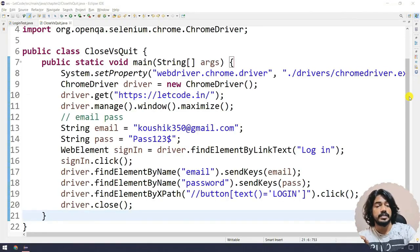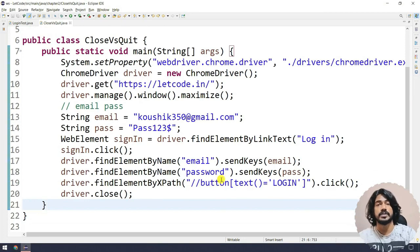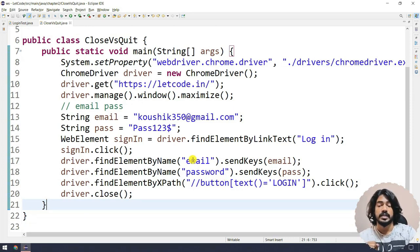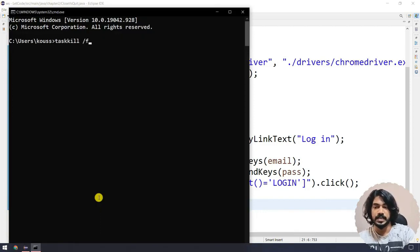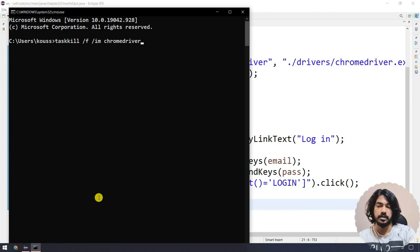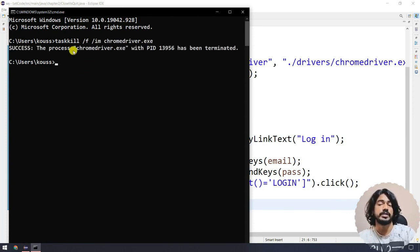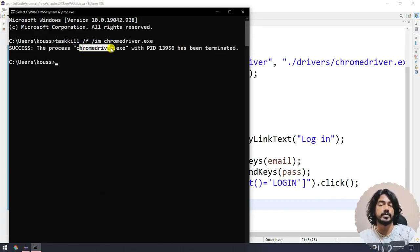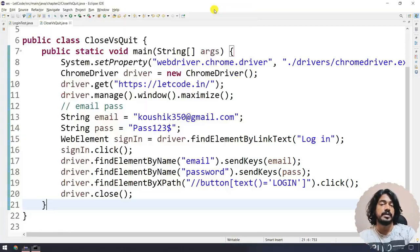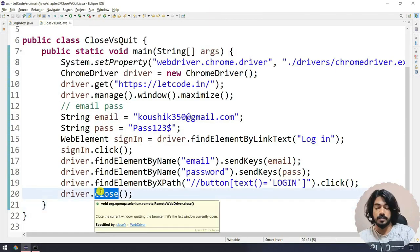That is a problem. We have a function called quit — if you use that function it is going to close the browser as well as terminate the process. That is the difference between close and quit. I'll go back to the command prompt and run 'taskkill /f /im chromedriver.exe' to kill the remaining process, and then switch from driver.close to driver.quit in the code.